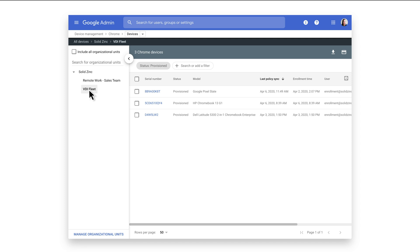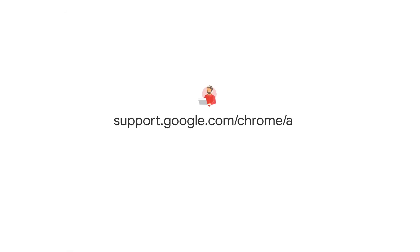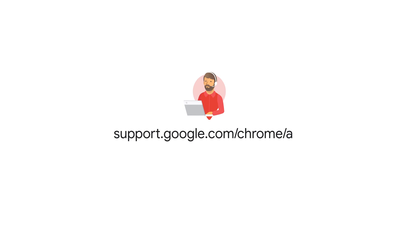Managed Guest Sessions help corporations keep information secure by deleting all saved data at the end of each session. This makes it an ideal solution for public spaces such as libraries and hotels, or for retail back-of-house where employees can have quick access to email, HR tools, or time clocks. To learn more, visit the Google Chrome Help Center.